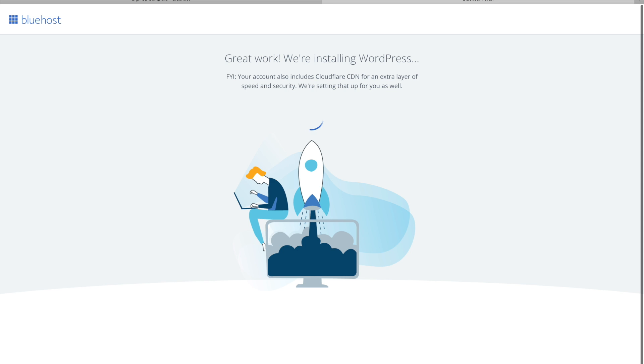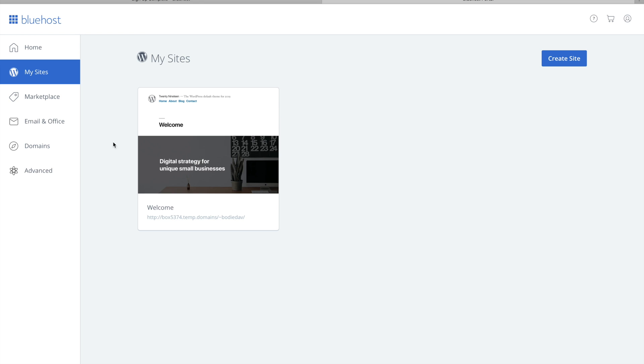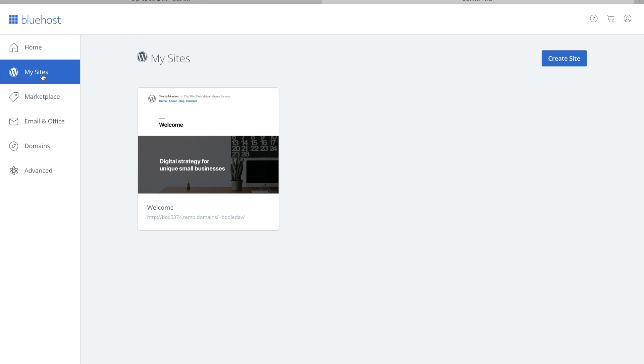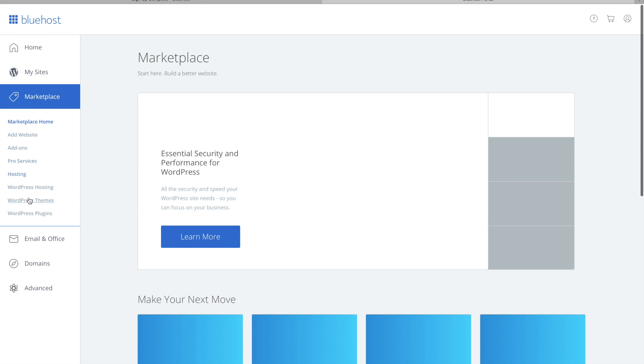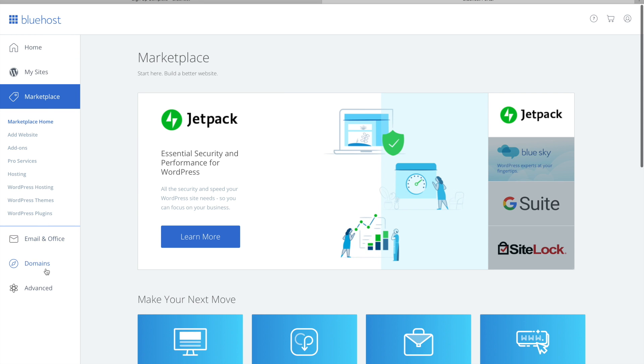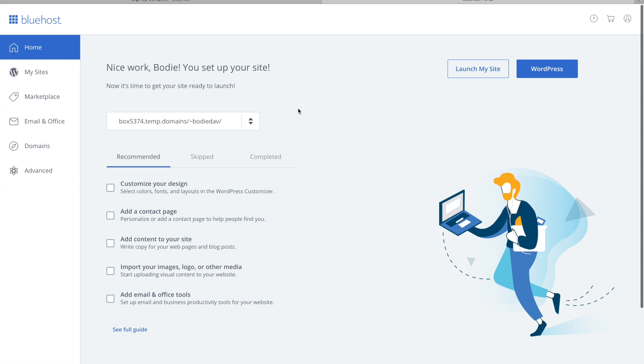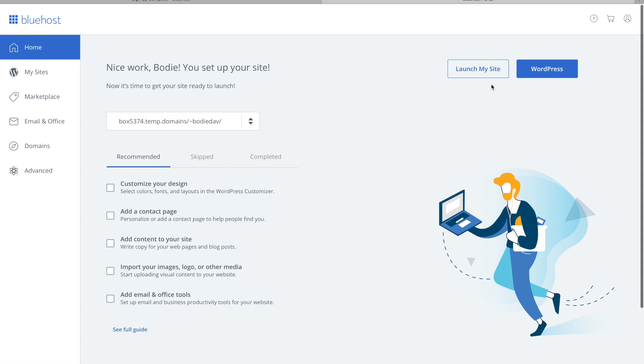So now the website is loading up and in a second we'll be able to select a theme and it'll bring us to our dashboard. This is probably what you've seen before and we're wondering how you get to this part. So here we go, we're in and now we can look at everything. We can go launch my site, we'll go with WordPress.